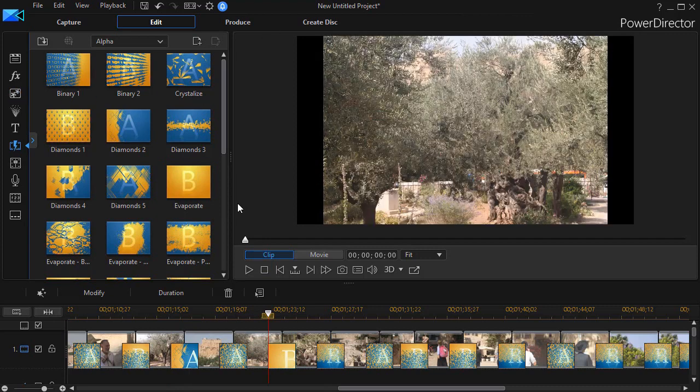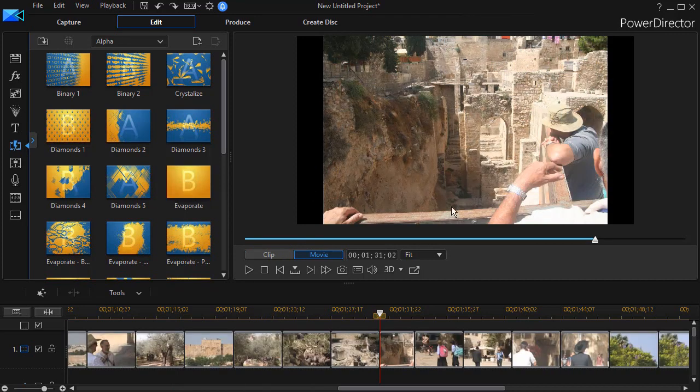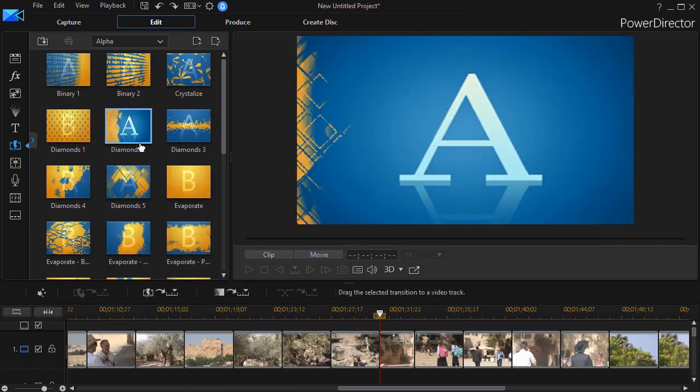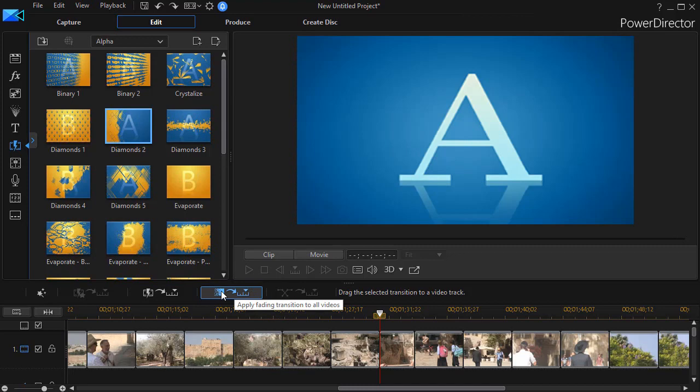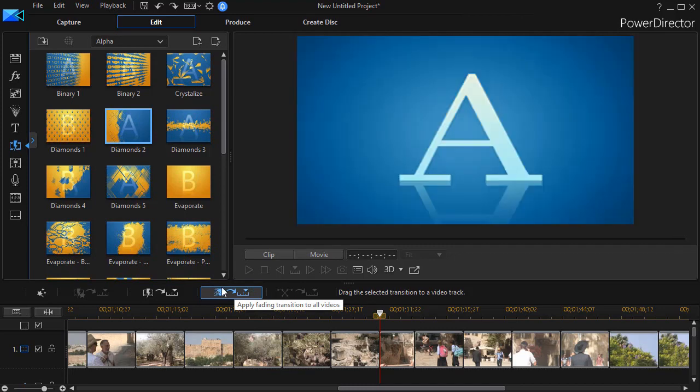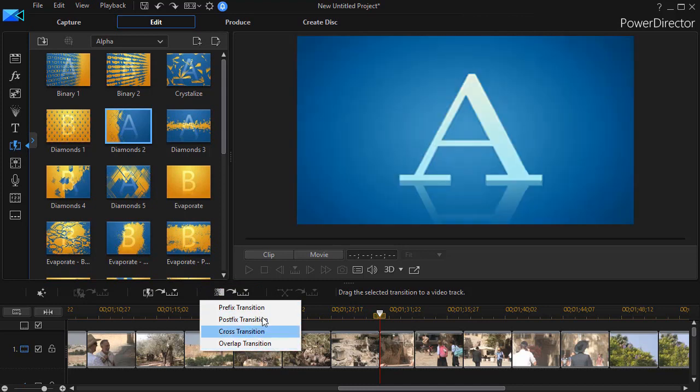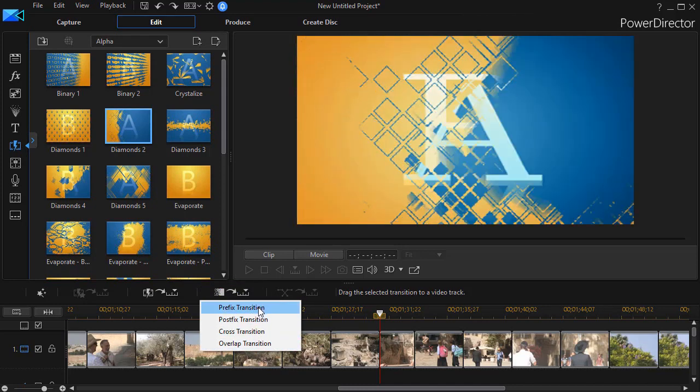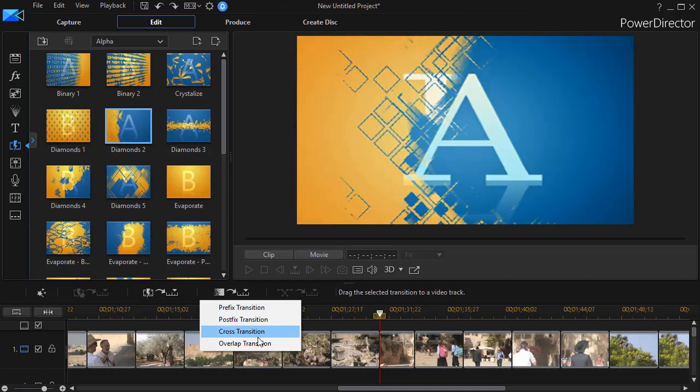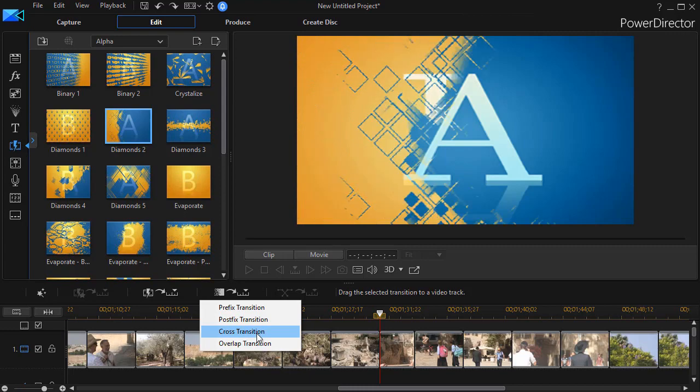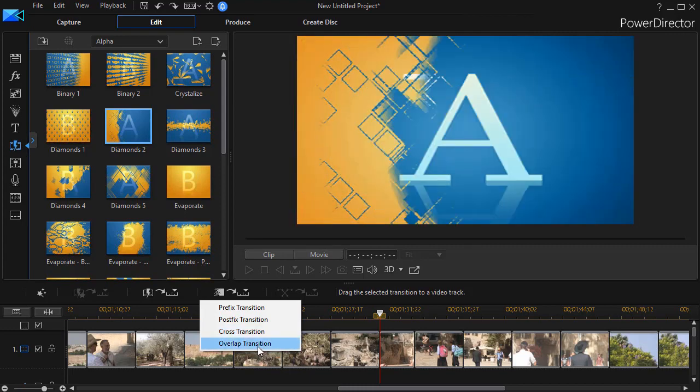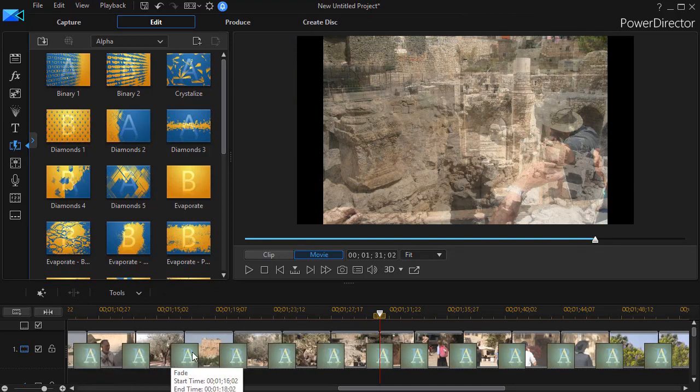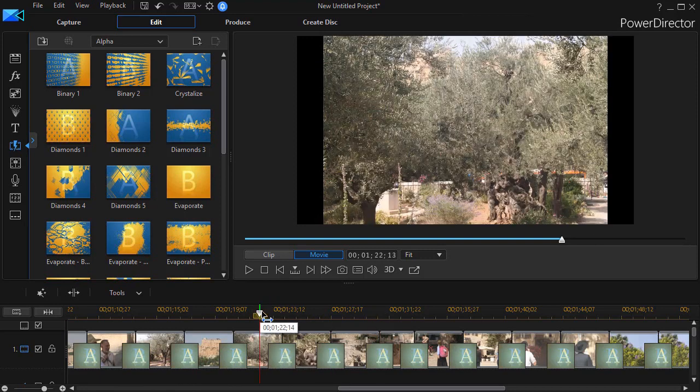There's another option you have if you don't want to vary your transitions. If you want them uniform between all of the slides in your slideshow, I can click on any transition anywhere. Now I click on the second button. If I hold my mouse, it says apply a fading transition to all videos, and I have the same options. I can apply it to the first video only or the first slide only, the last slide only. I can apply it as a cross transition to all of them except first and last, or an overlap. I'll take the cross, and now I have, if I hold my mouse over the icon of the transition, a simple fade from slide to slide to slide.